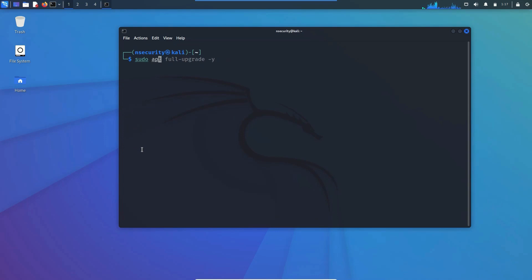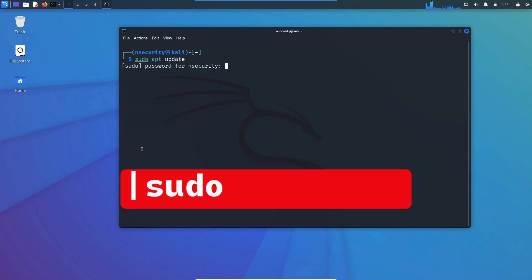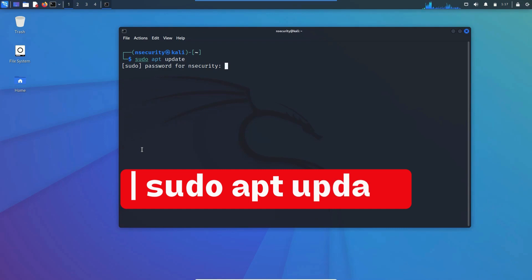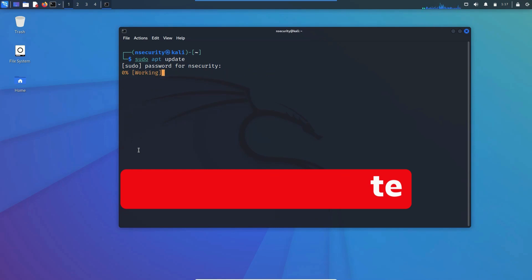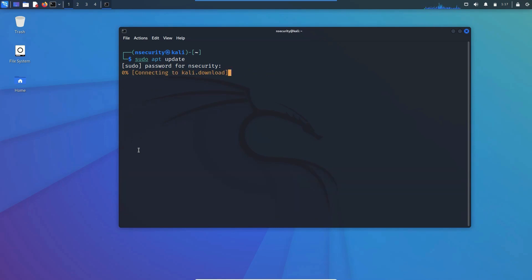Then try to first update your Kali Linux by running the command: sudo apt update. Type your password because you're running it as a root user, and then wait for it to complete and finish the update.